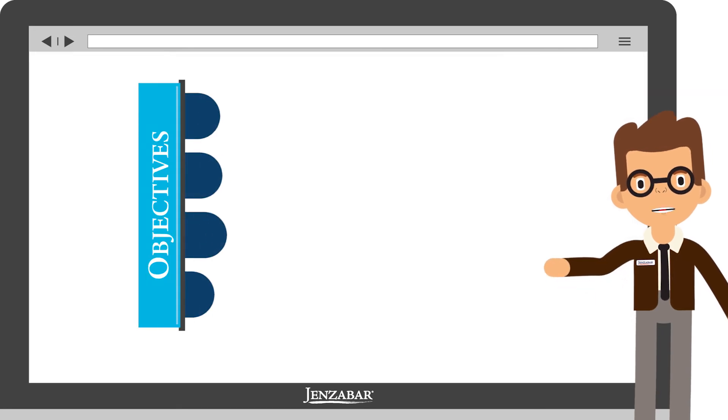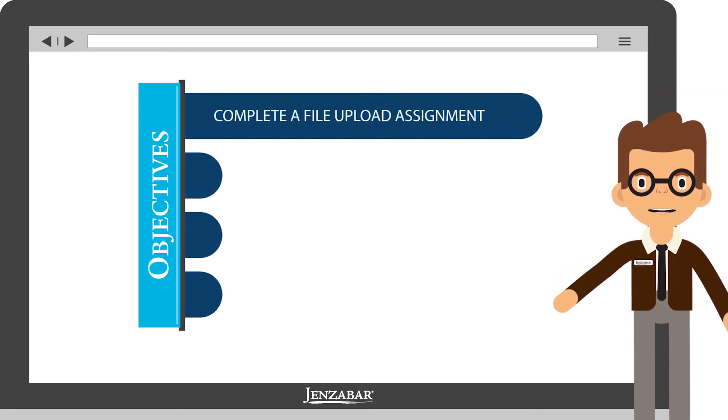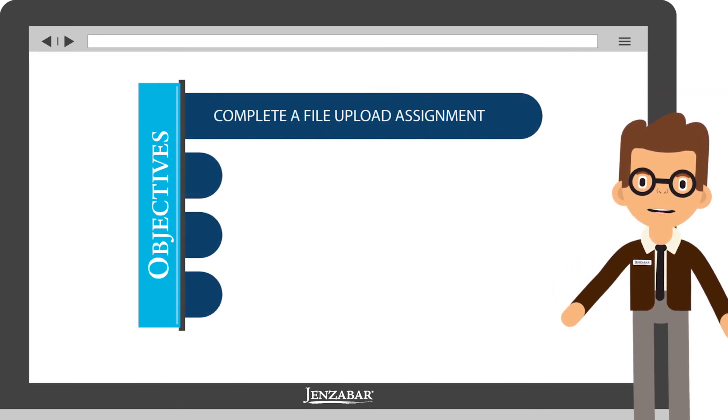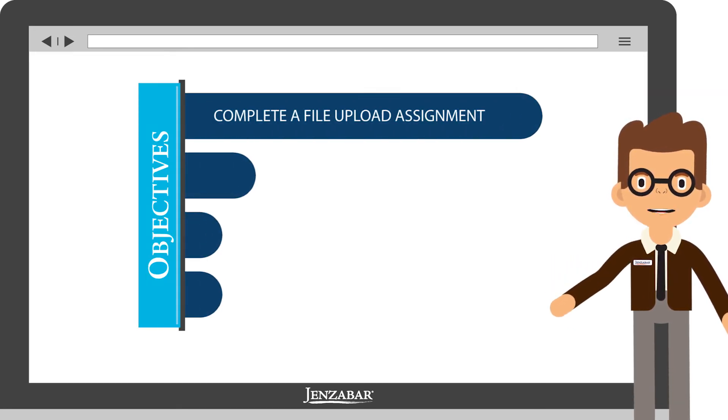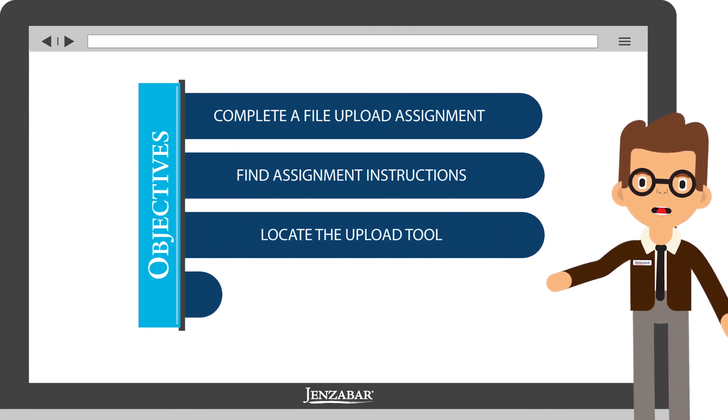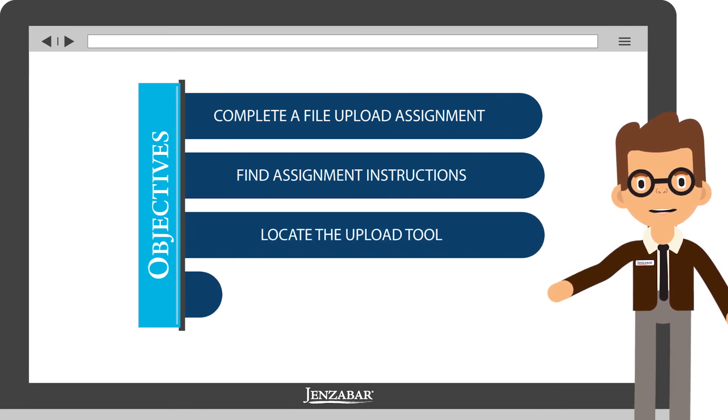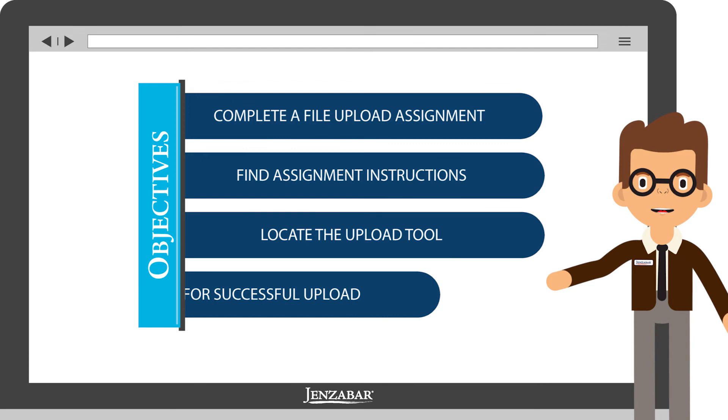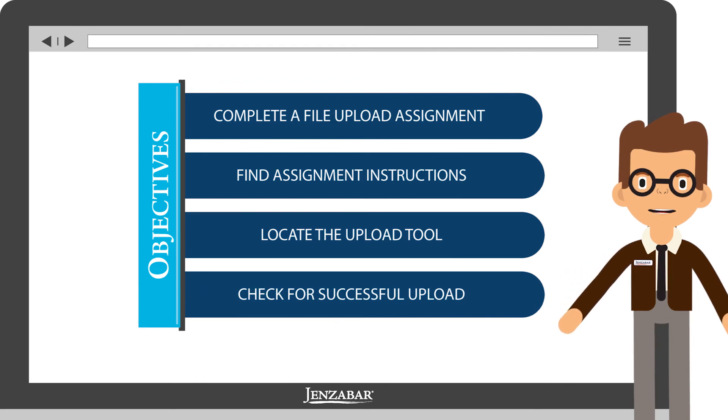Now you can successfully complete a file upload assignment. You've learned where to find the assignment instructions, as well as the location of the upload tool. You're also able to check to be sure your file uploaded.